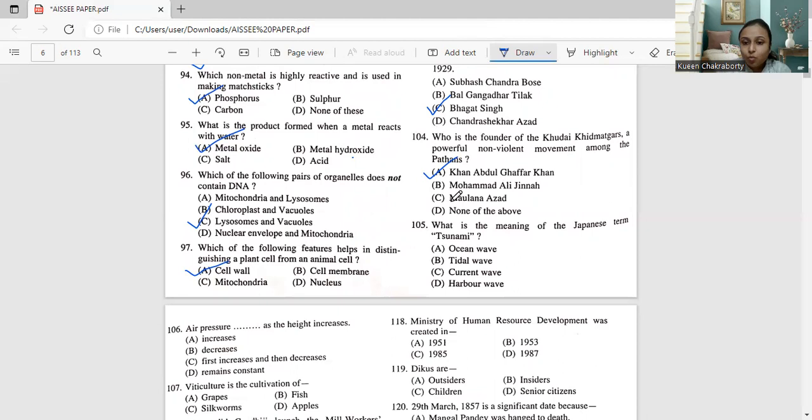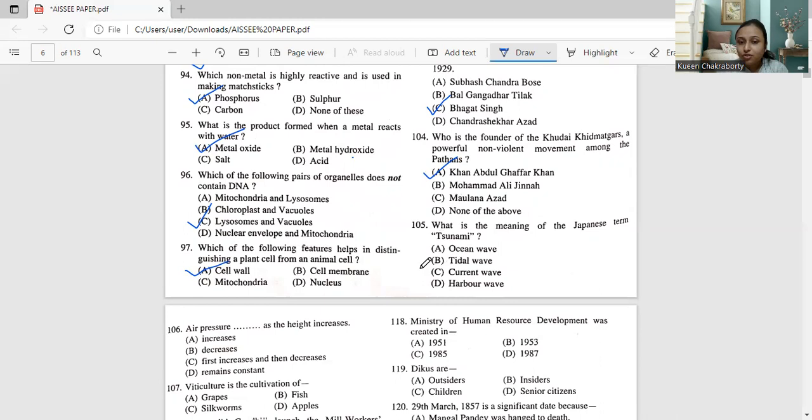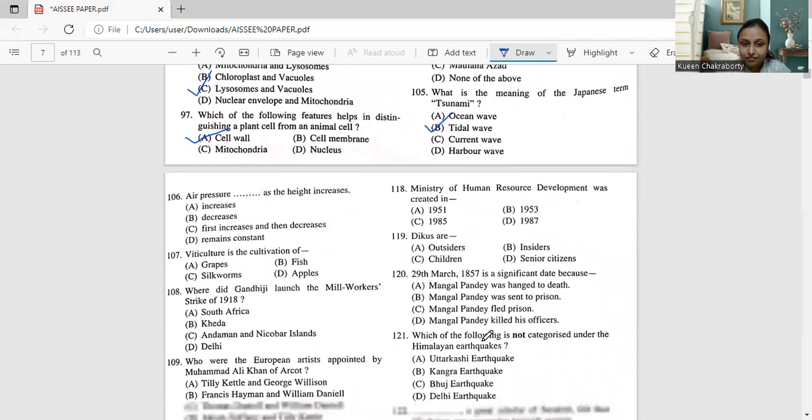Next, moving on to question number 105. What is the meaning of the Japanese term tsunami? Ocean wave, tidal wave, current wave, harbour wave. So this will be termed as tidal wave. Tsunami means tidal wave. So this Japanese term tsunami, the meaning of tsunami is option B, that is tidal wave.